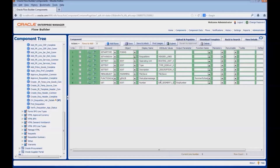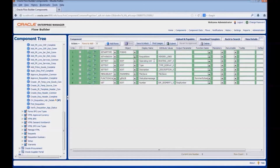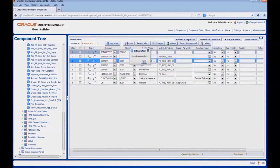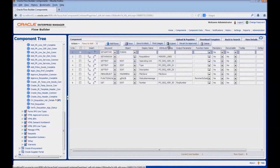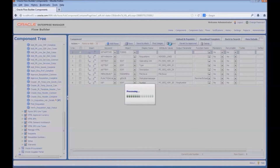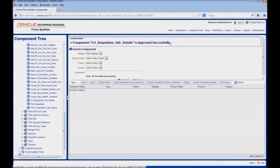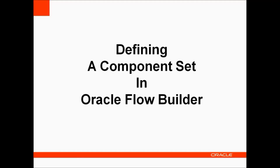Click on save. Click on submit. This is how we can create a component in Oracle Flow Builder.